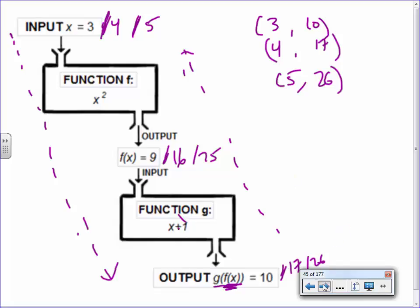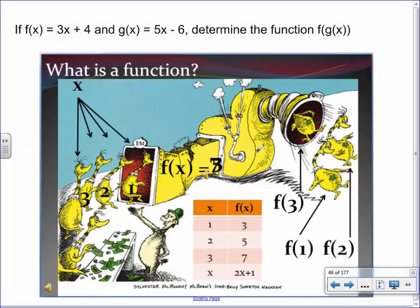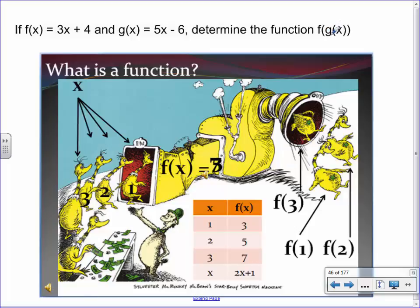Let's say you have a function f(x) = 3x + 4 and g(x) = 5x − 6. This notation here means whatever your x value is, first make it go into the g machine, then make it go into the f machine. This means g before f. If I write it as g bracket f bracket x, that notation means start with the f function and then go to the g function.